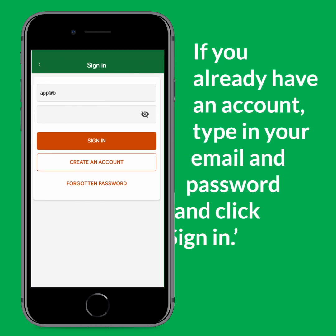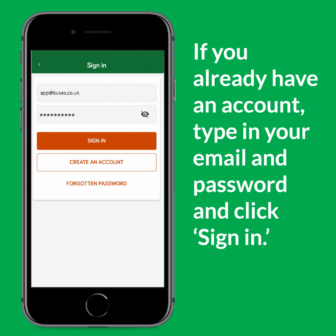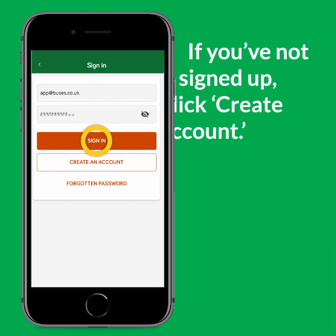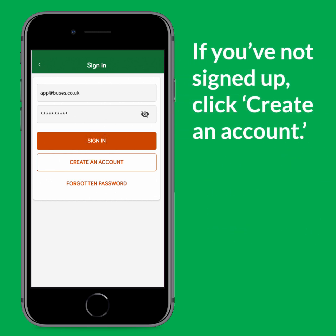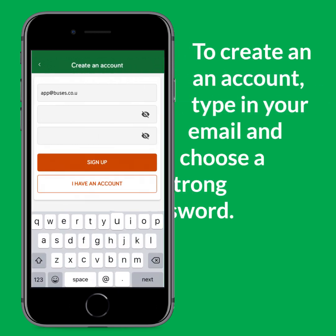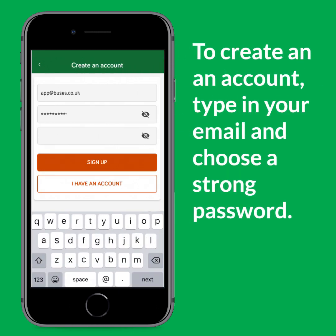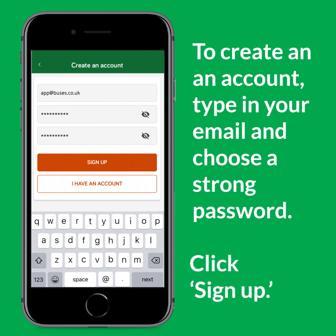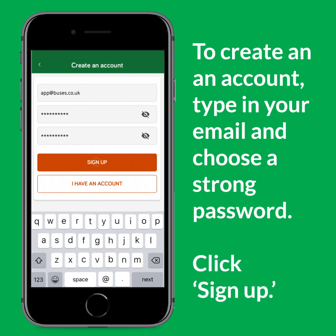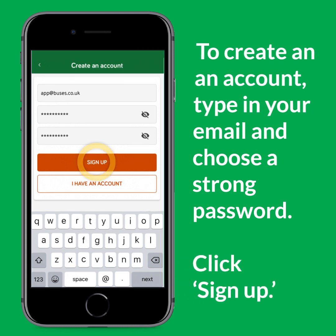If you already have an account, type in your email and password and click sign in. If you're not signed up to our app yet, click create an account. To create an account, type in your email and choose a strong password. Once you have filled these out, click sign up.